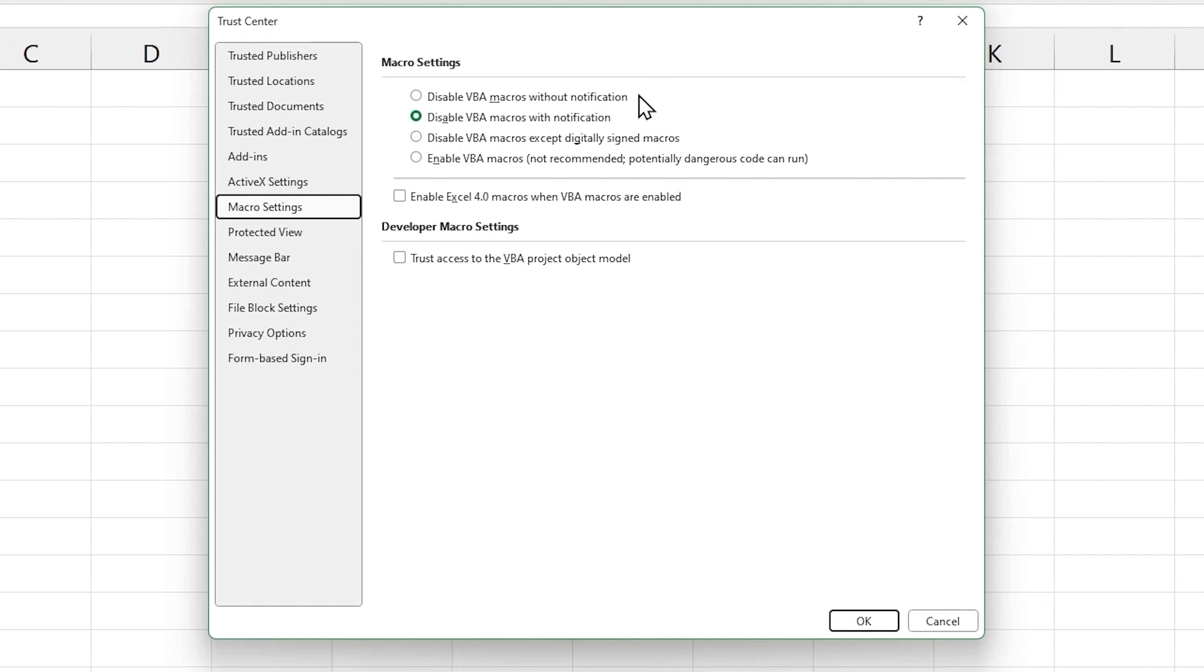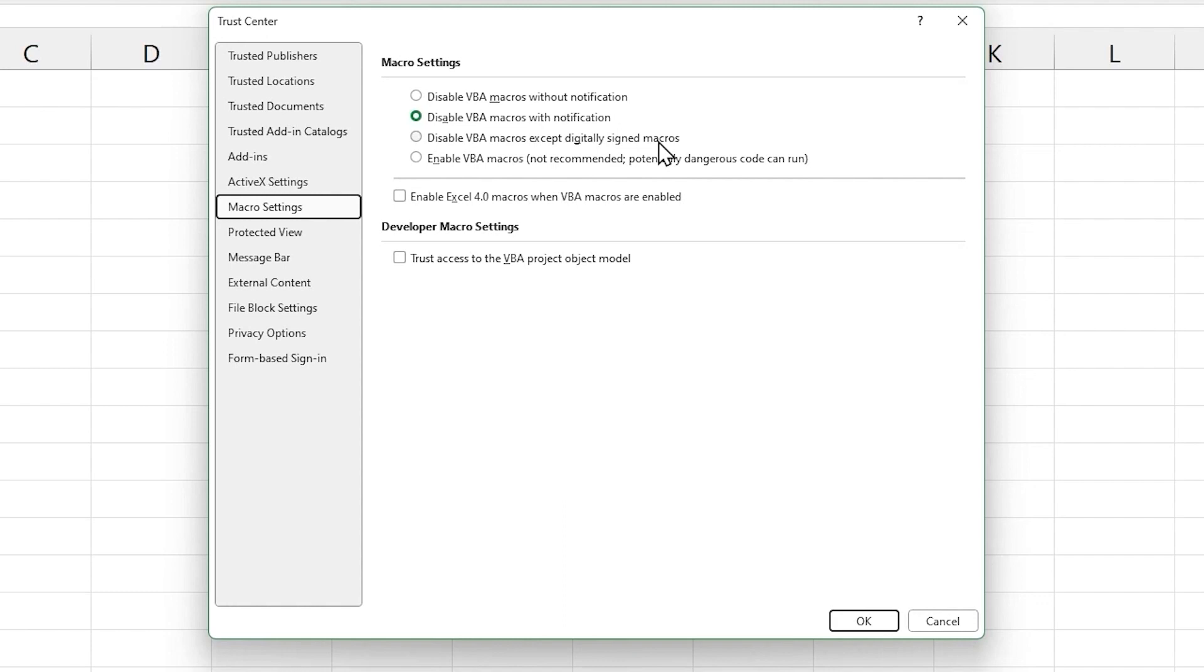Let's check out each option from top to down. The first option disables all macros without notification. So similar to what we have now, but we won't even see the warning message. That's not ideal. The second is disabled with notification. That is our current setting. The third is to allow digitally signed macros. This is where the owner of the macro would have gotten a digital certificate from the right authority and would have added it to the project.